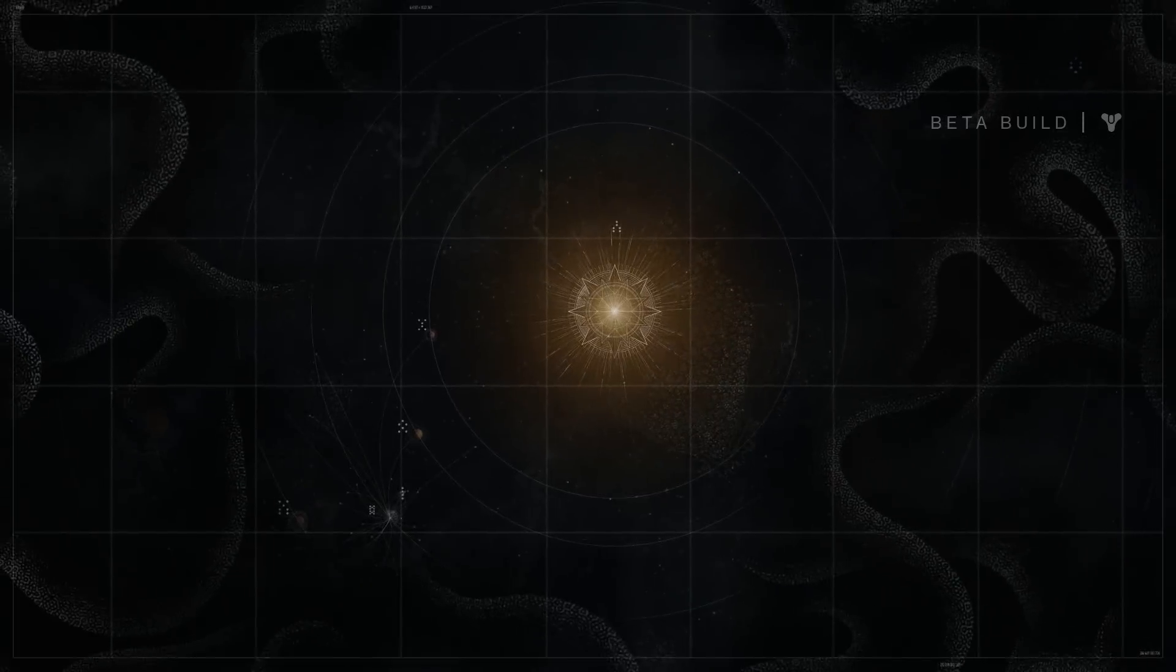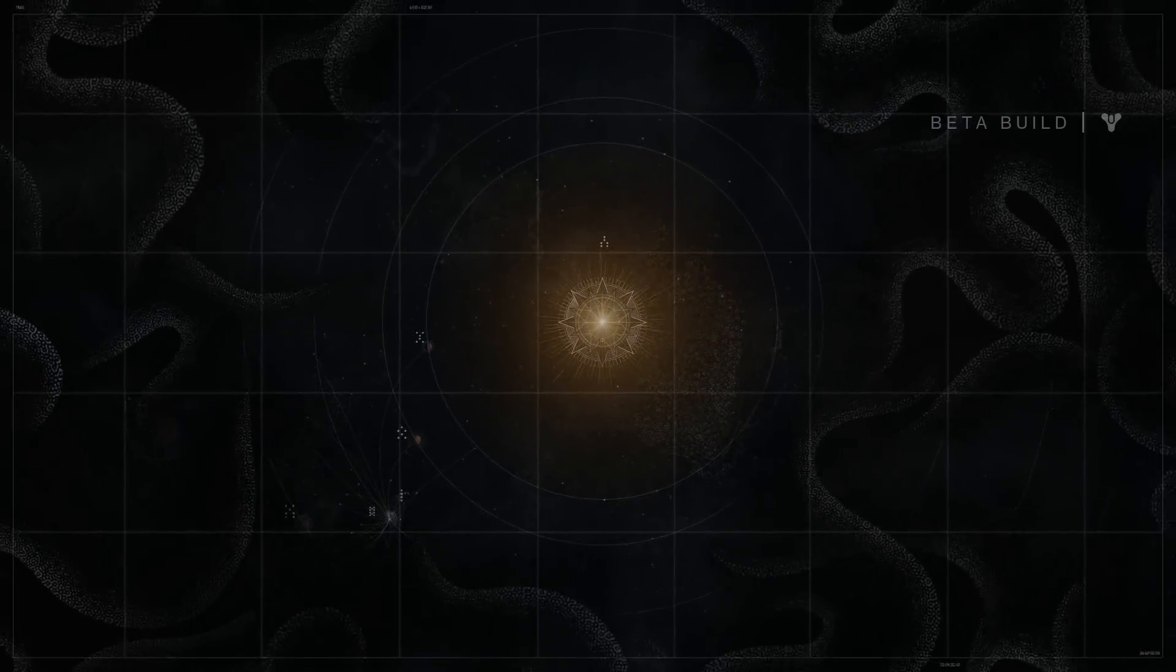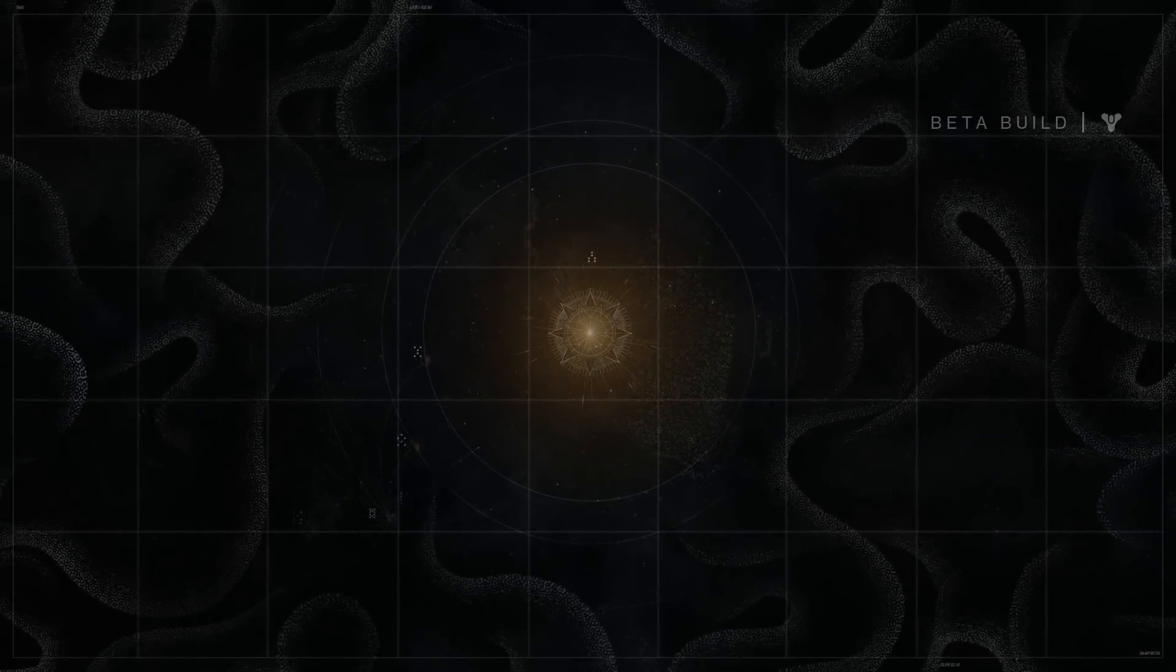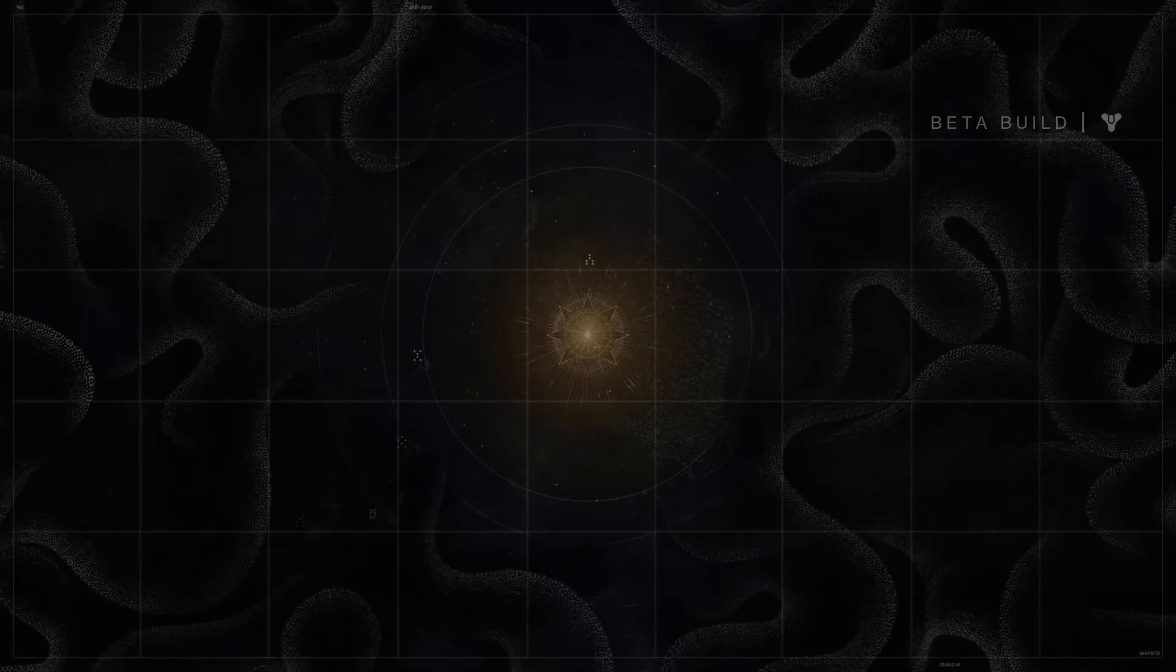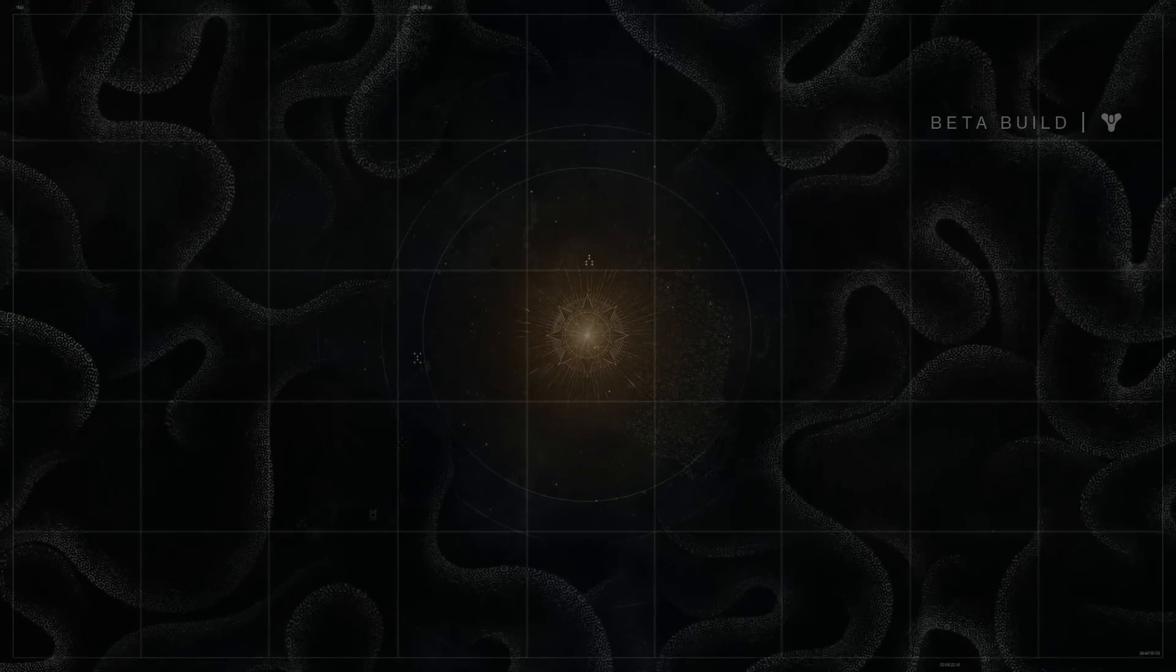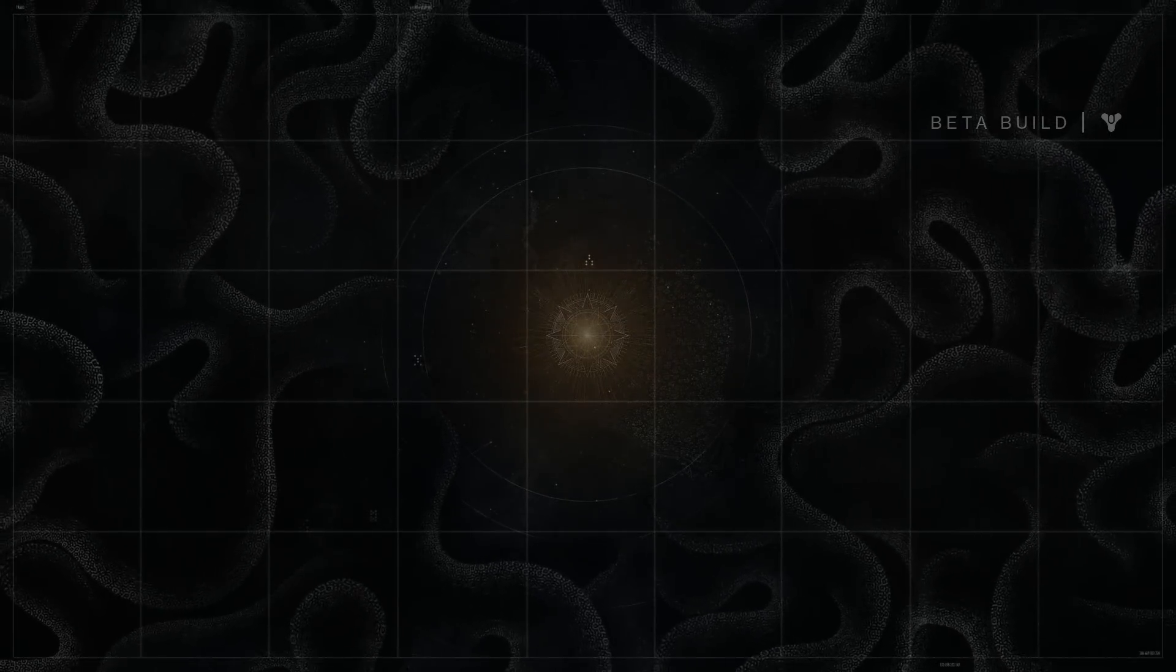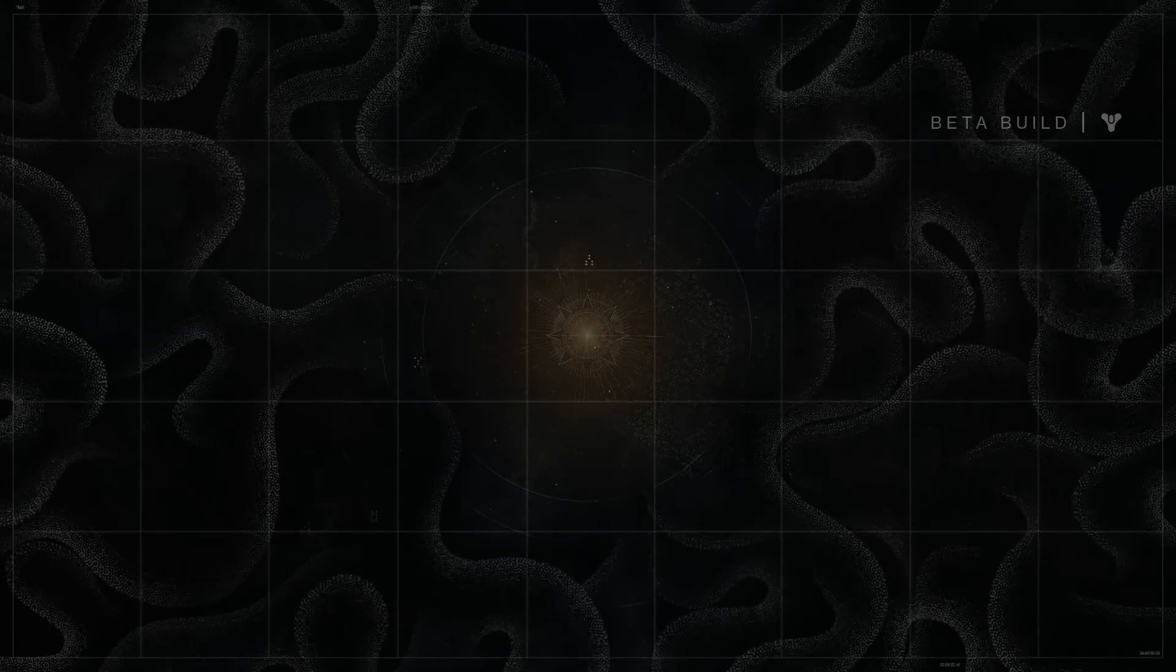Centuries after our golden age began, this darkness found us. And that was the end of everything. But it was also a beginning.